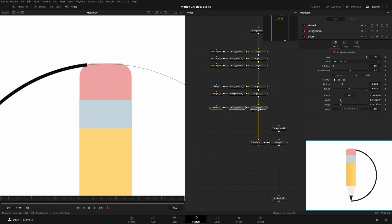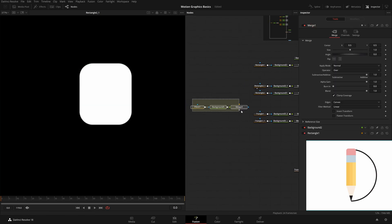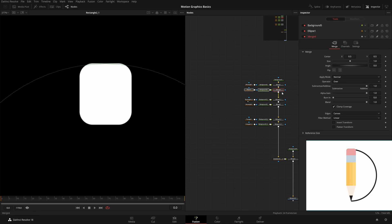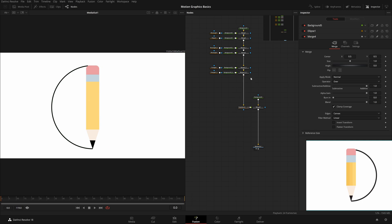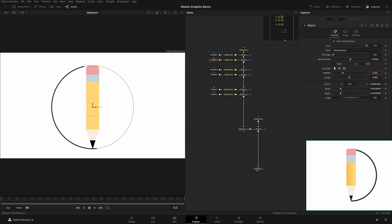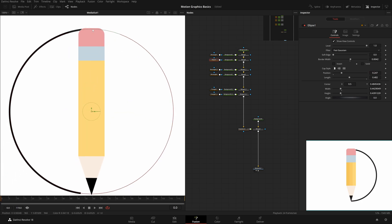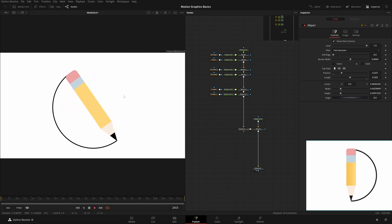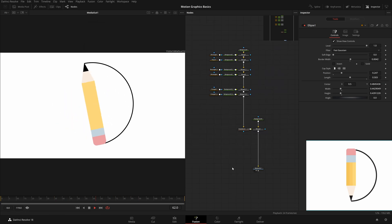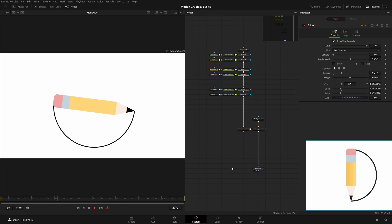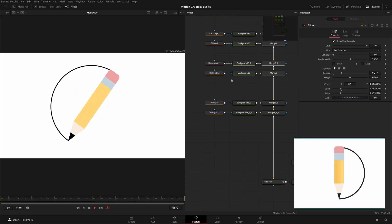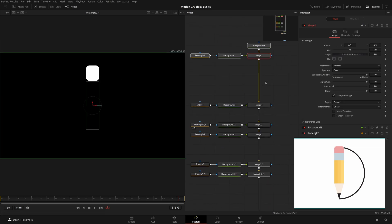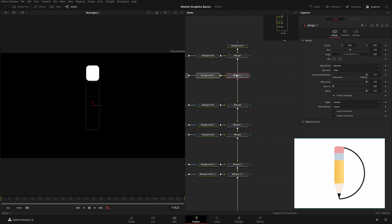Now place this ellipse layer behind the pencil's pink layer in the node tree. Hold Shift, disconnect it, and reconnect it earlier in the pipeline. View media out and it now sits behind the pencil. Come back to the Ellipse, change its position and size — make it slightly smaller. Adjust the length to create a partial arc. Play it back — it looks great. We're under 20 minutes, which is fantastic. To add shading, copy a rectangle node and paste it, connecting it to the pipeline.